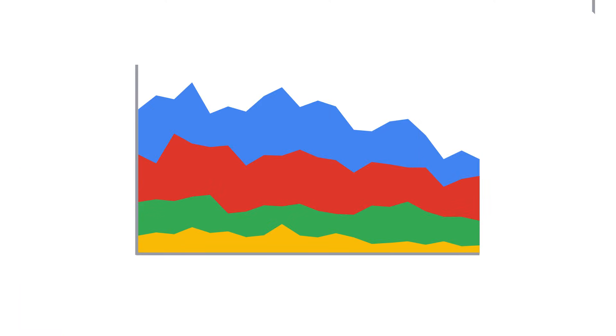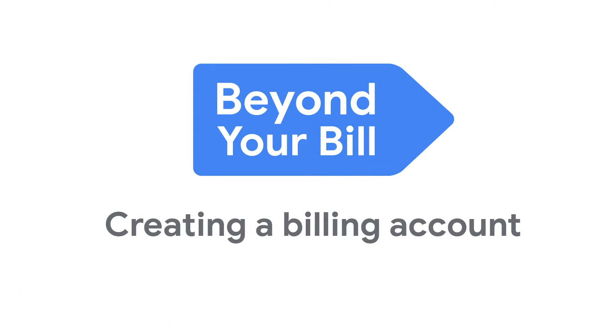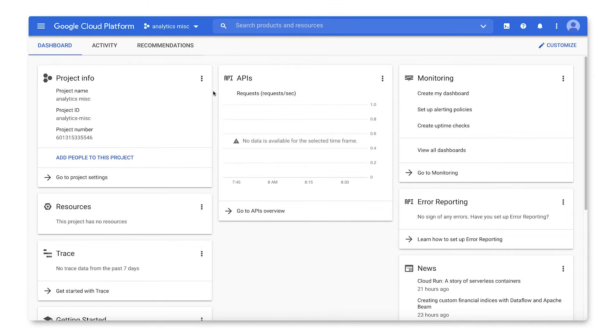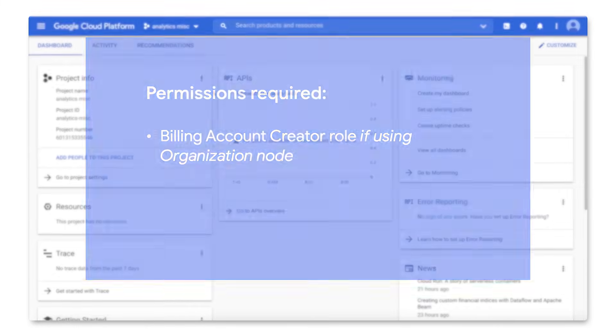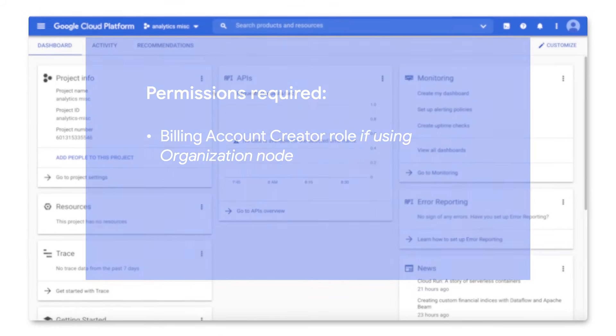In this video, we're going to walk through creating a self-serve online Google Cloud billing account. If you are a Google Cloud user within an organization, you'll need to have the billing account creator role in order to perform this task. If you are not a member of a Google Cloud organization but instead are managing your Google Cloud resources using projects, you need no special permissions.